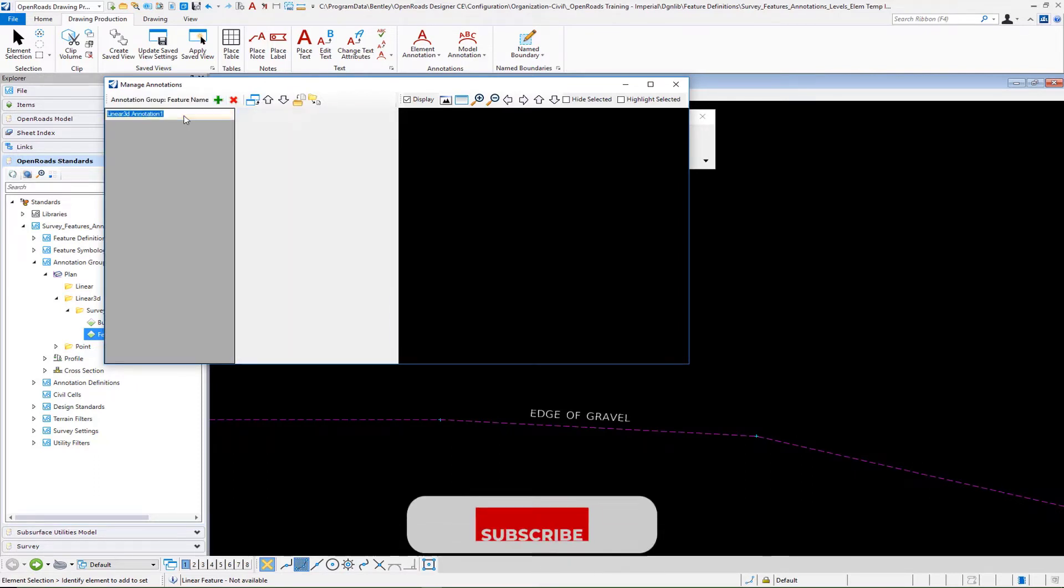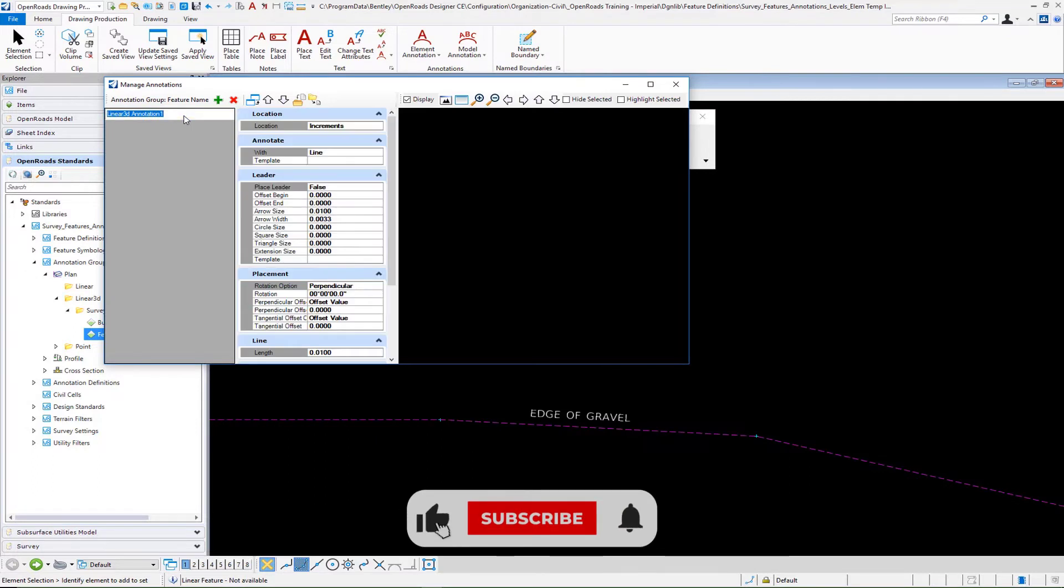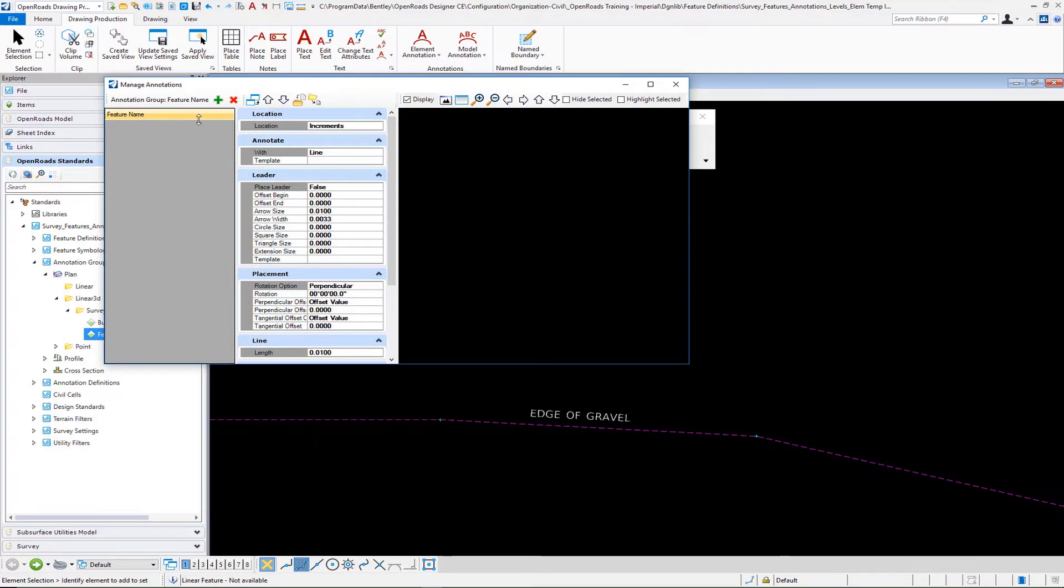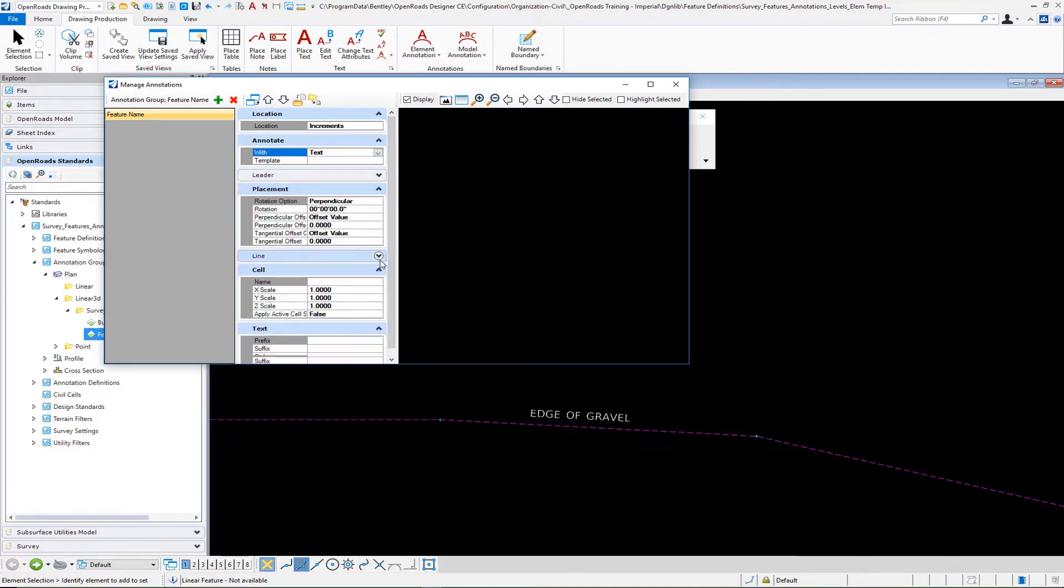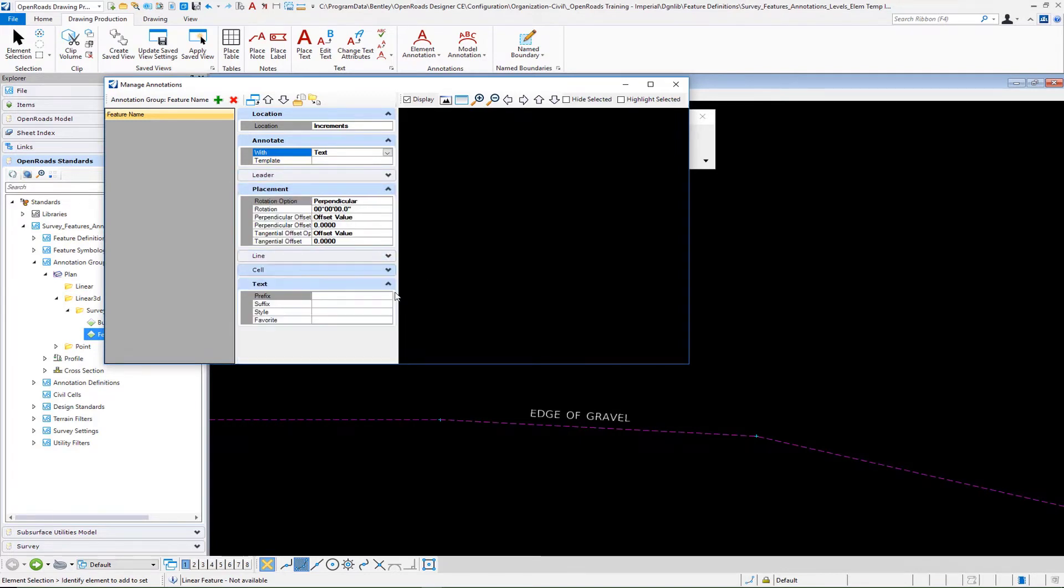Let's call this feature name or feature description, whatever you want to call it. This is going to be placing text. There's no leader and there's no line or cell, so we can collapse those.